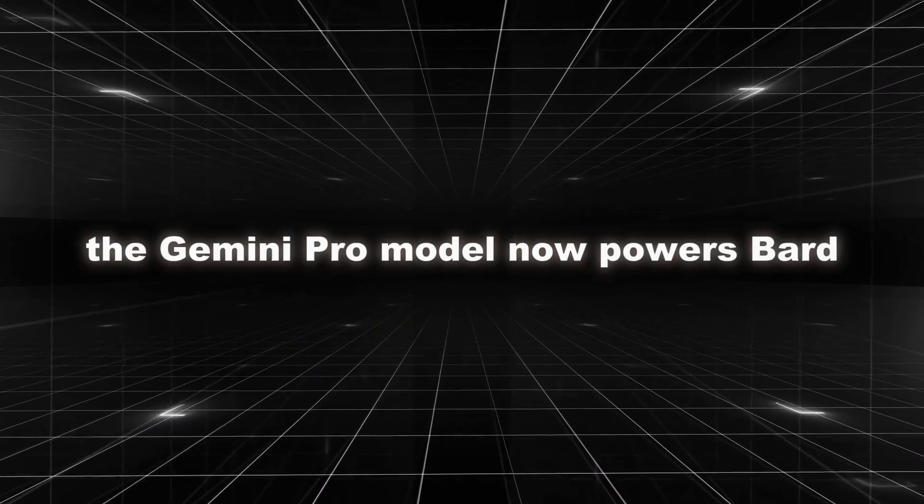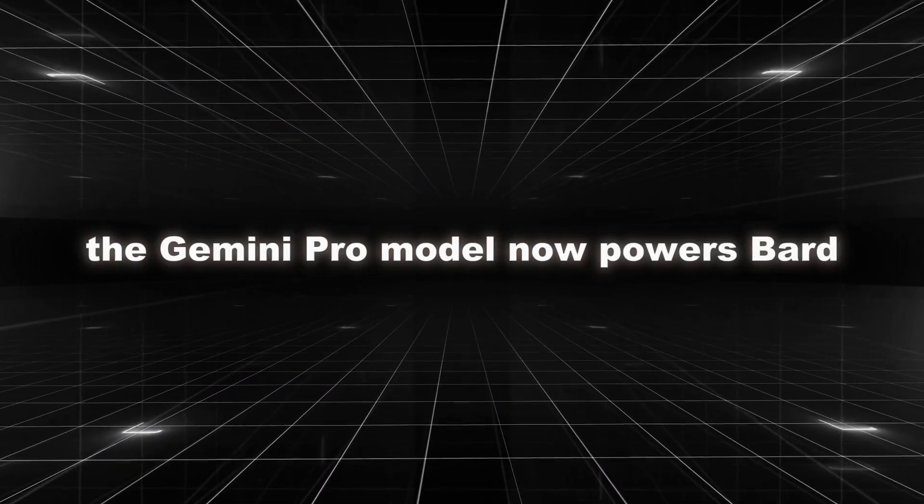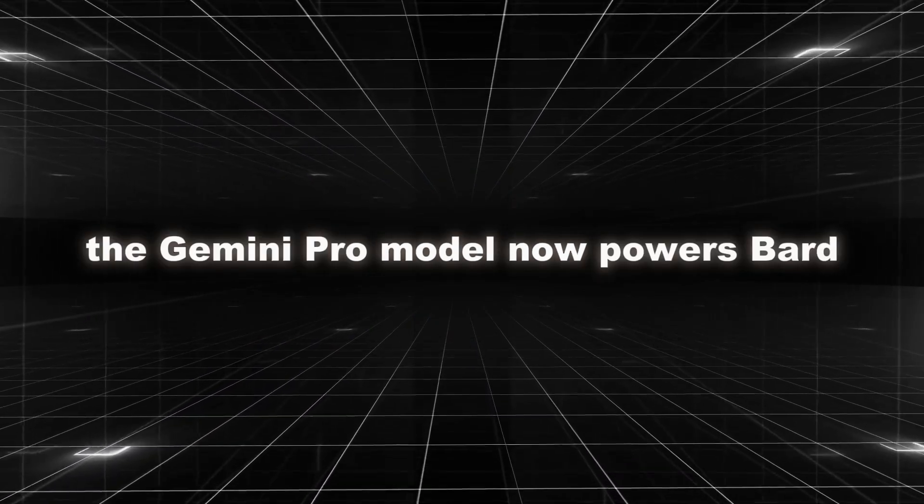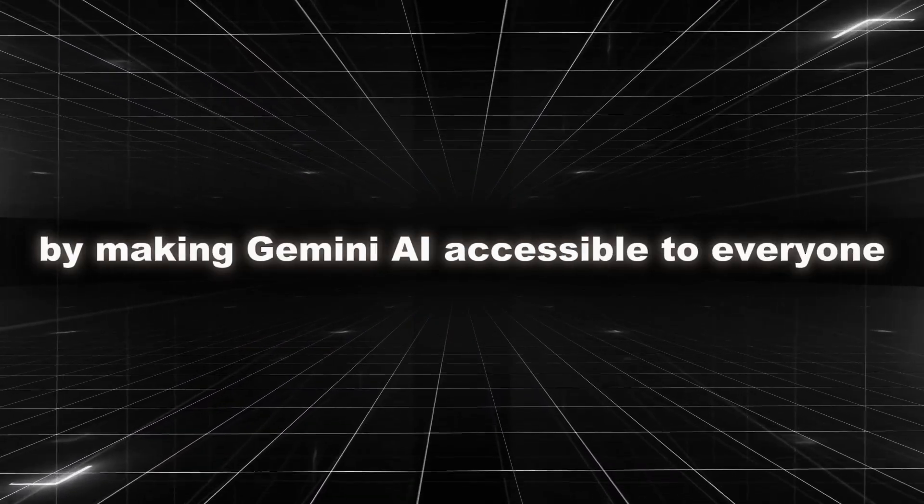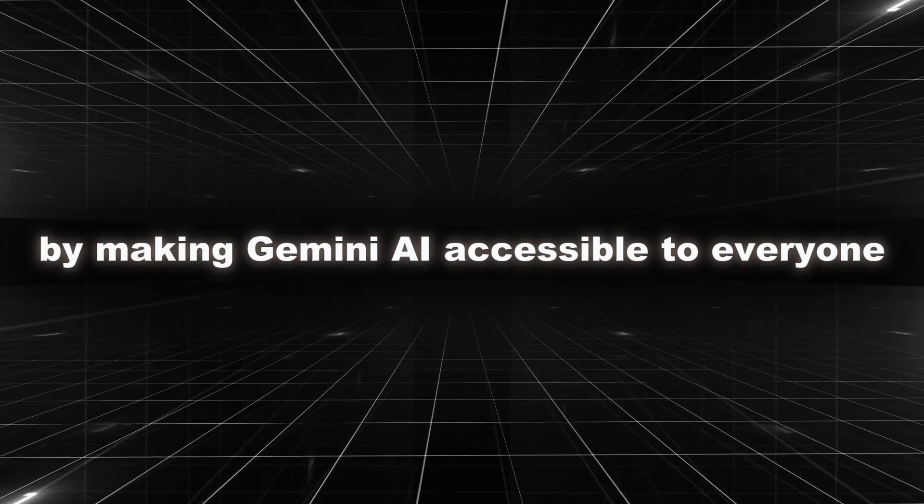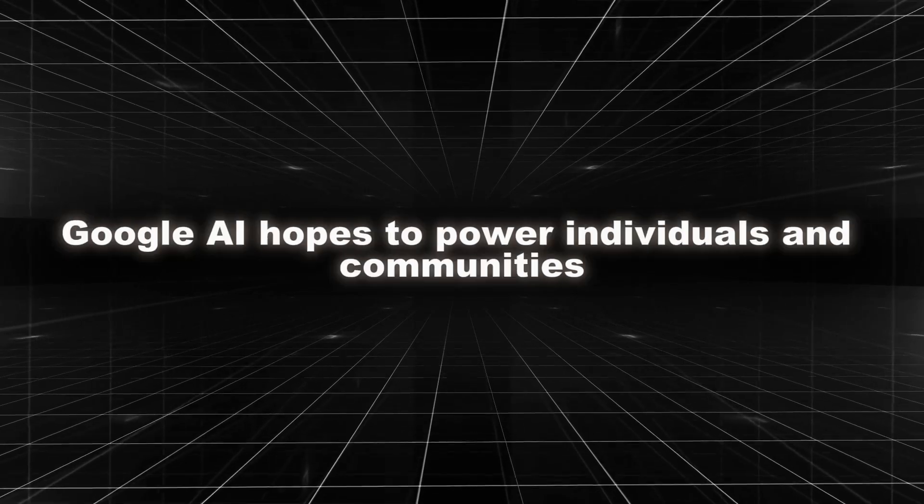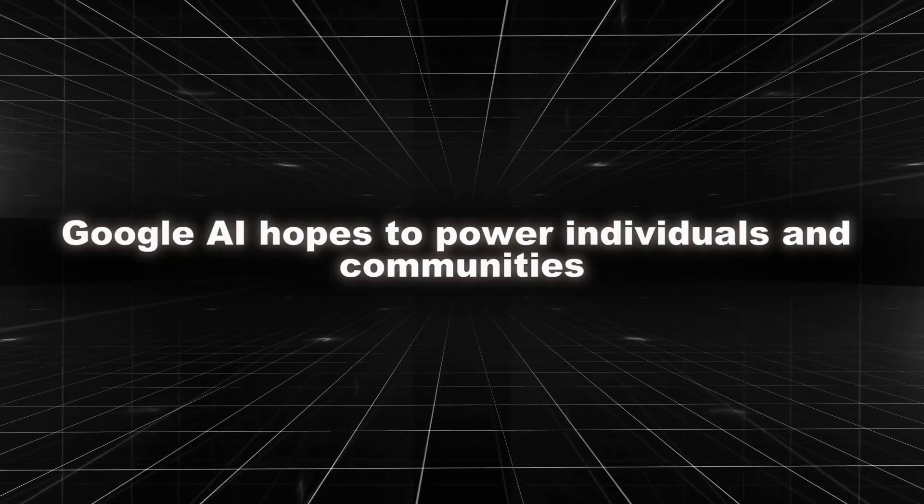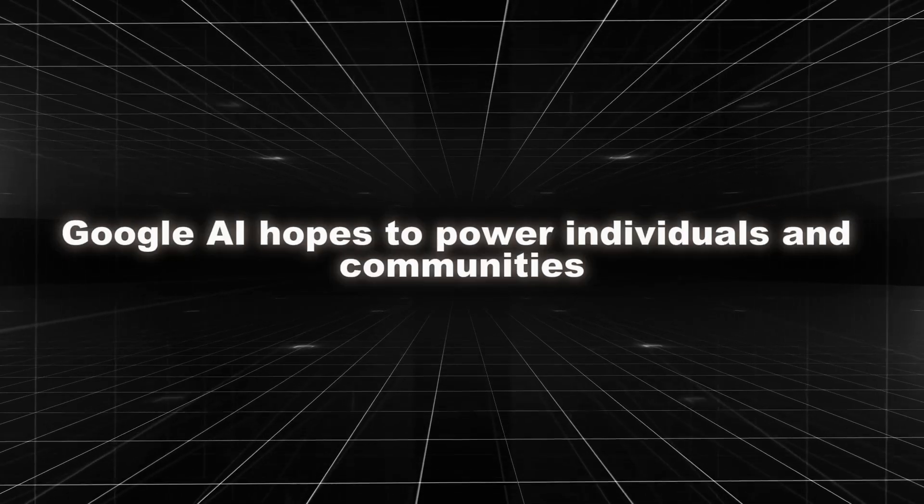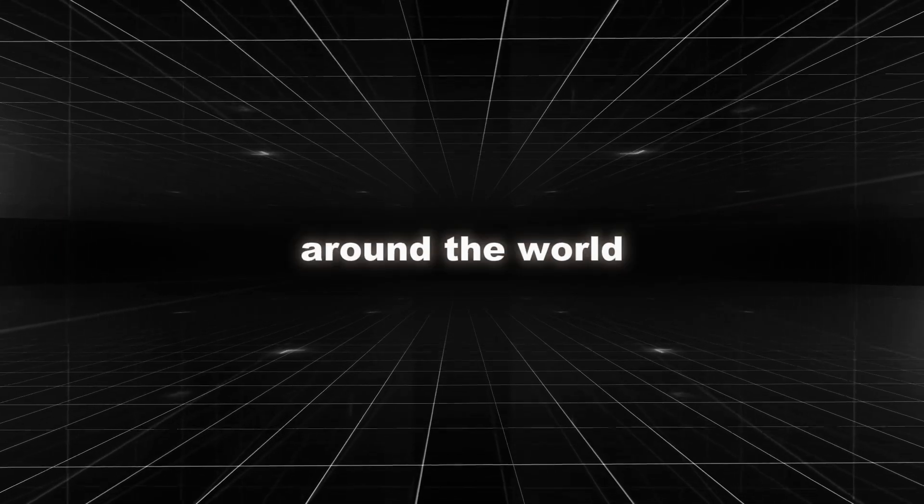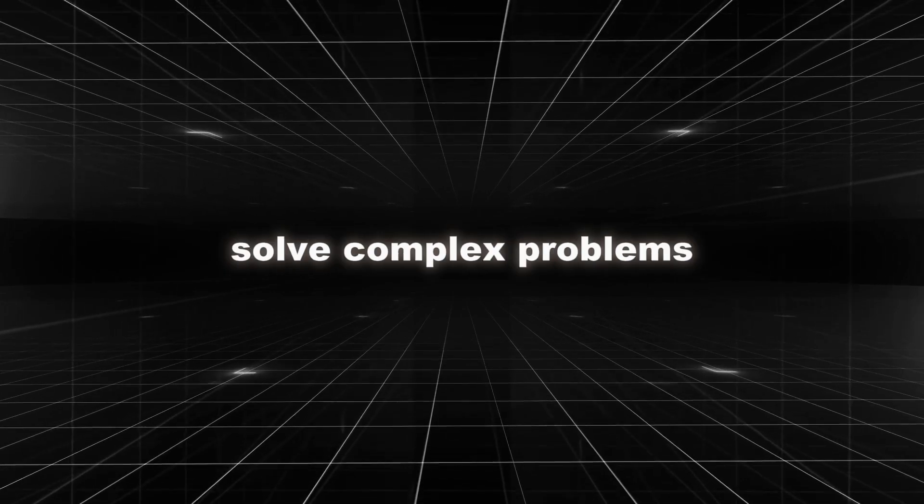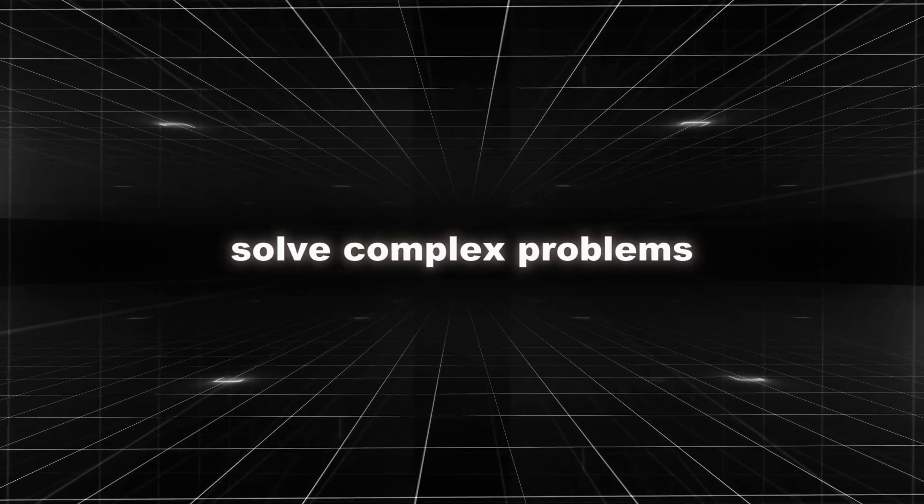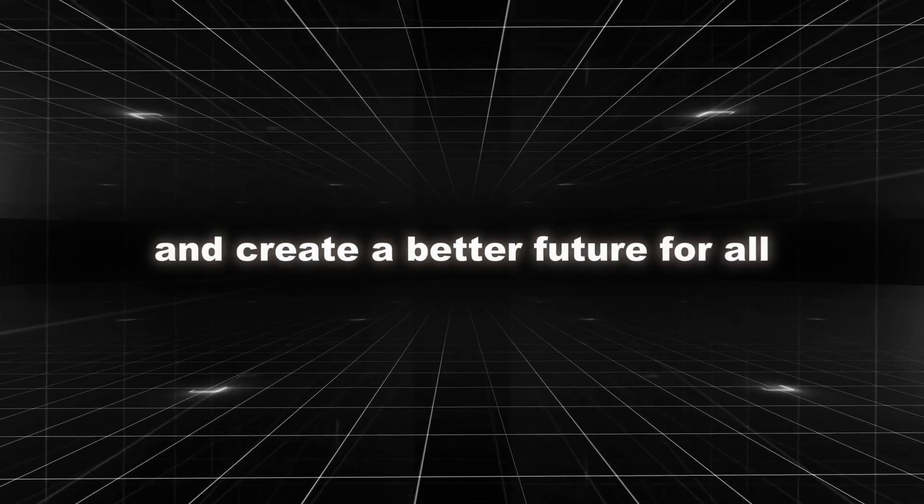As of today, the Gemini Pro model now powers Bard. By making Gemini AI accessible to everyone, Google AI hopes to empower individuals and communities around the world. This could lead to new innovations, solve complex problems, and create a better future for all.